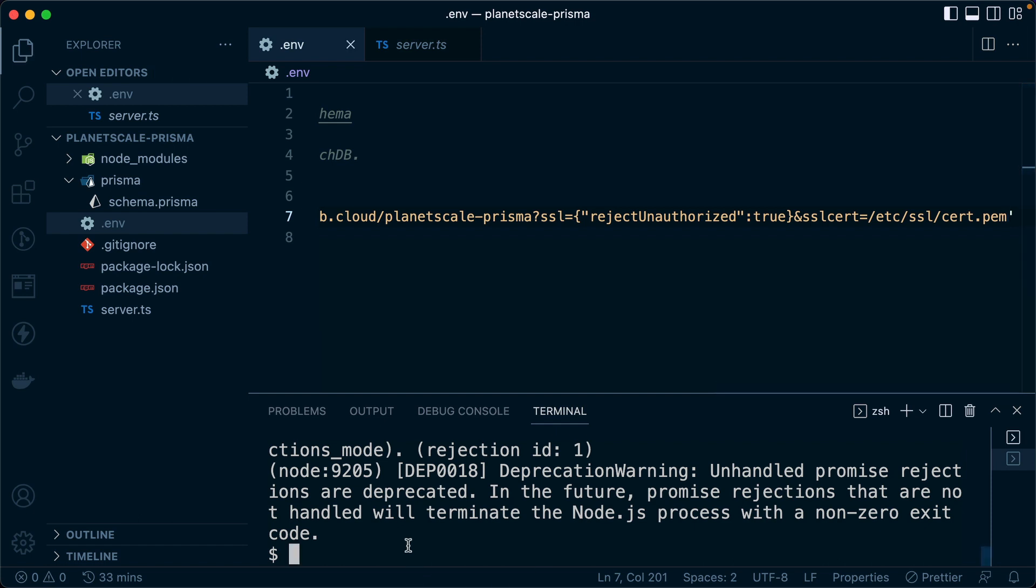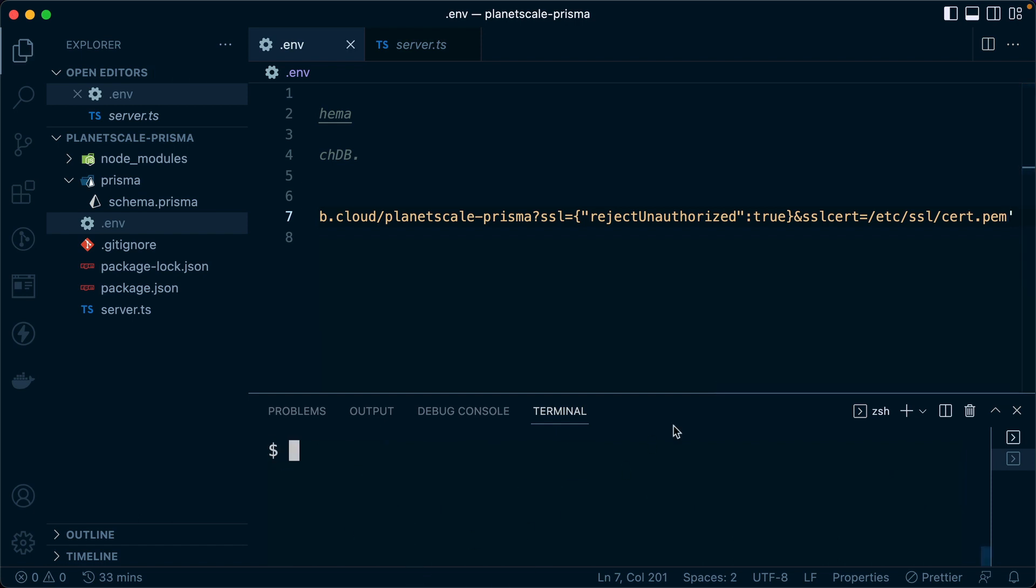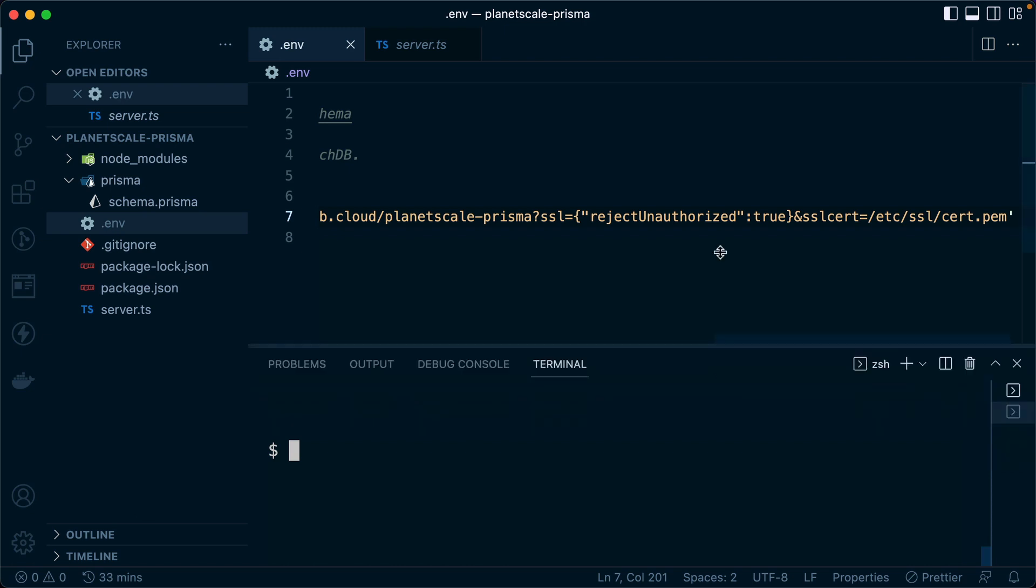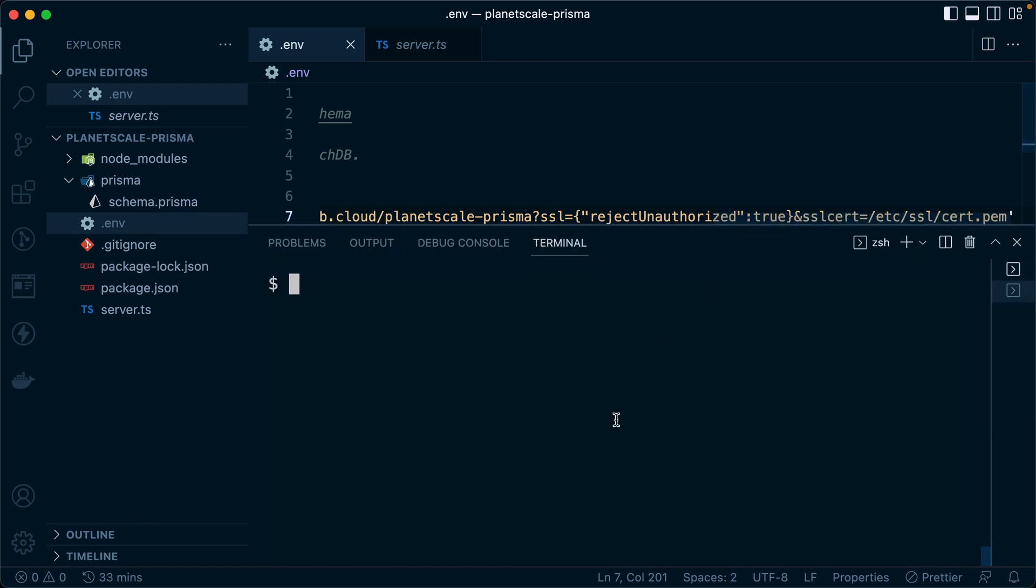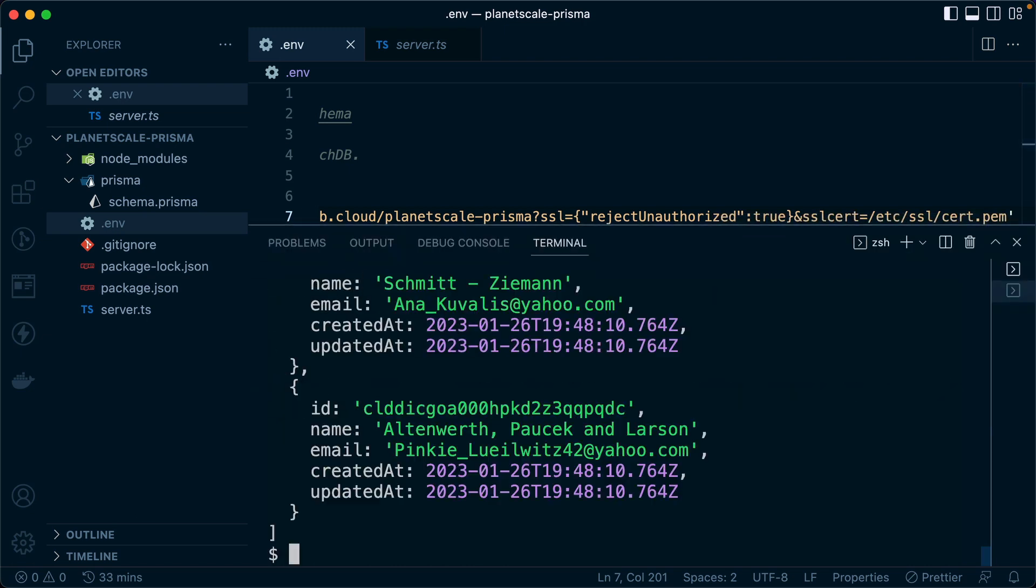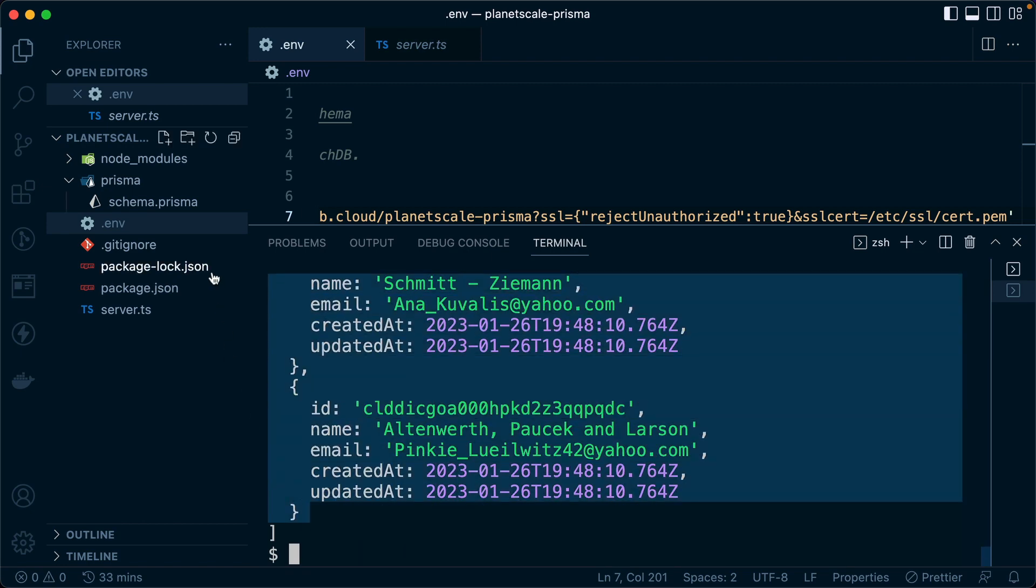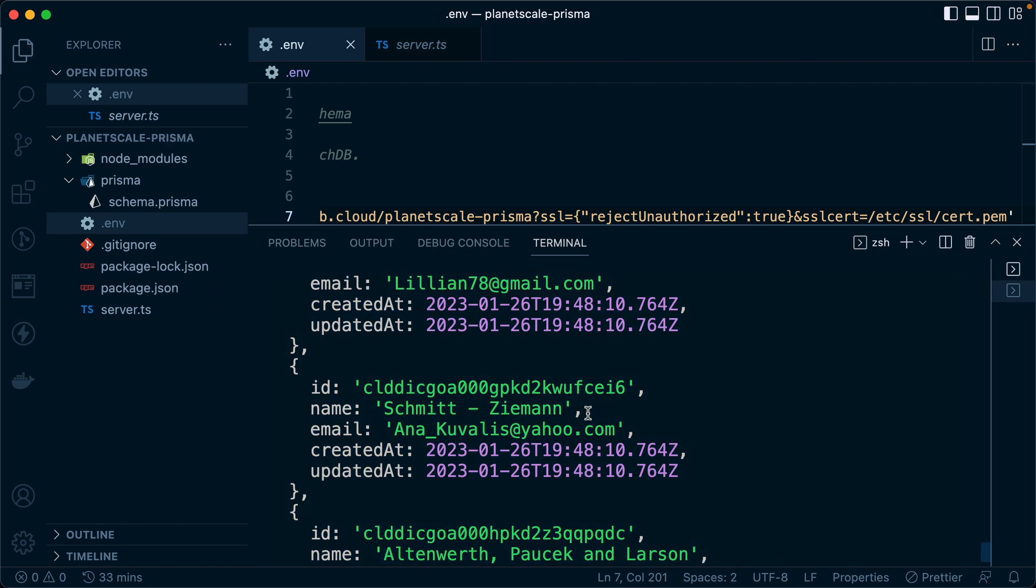We'll clear this away, give ourselves a bit more space in case we still get any error and npm run dev once more. This time we get our data back. So that's perfect. We've got a secure connection to PlanetScale.